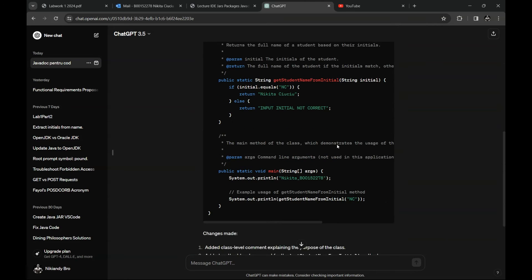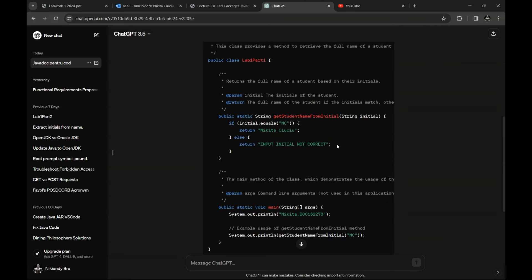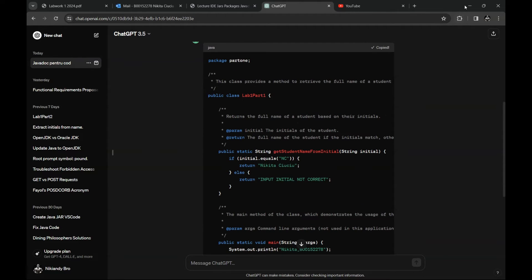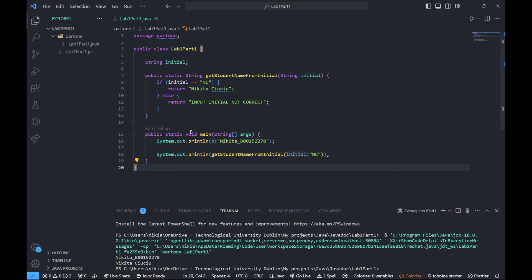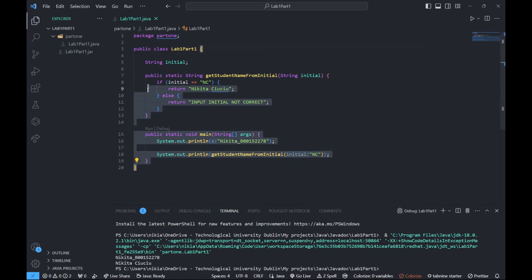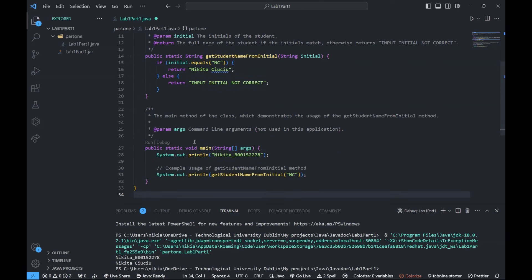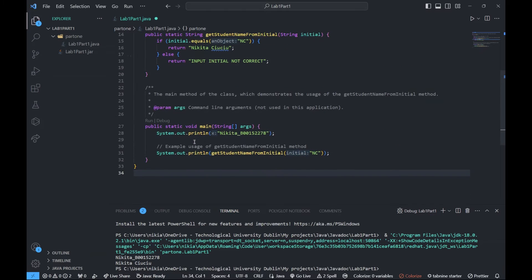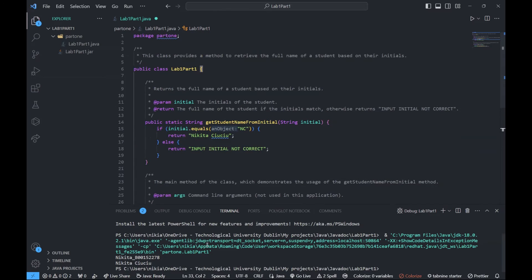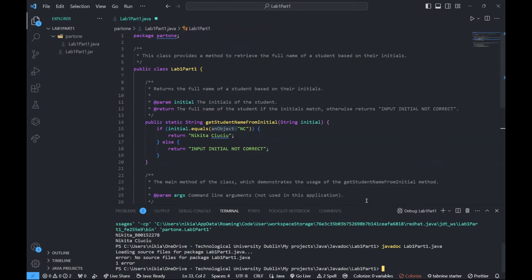Especially when you have loads of classes. So you just copy the output, paste it in, and now you have your Javadoc comments. Then go to your terminal.